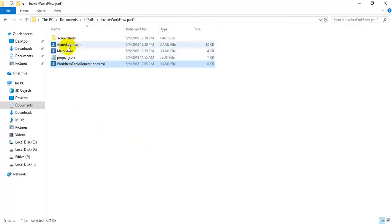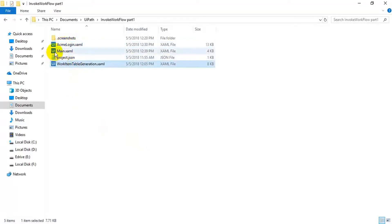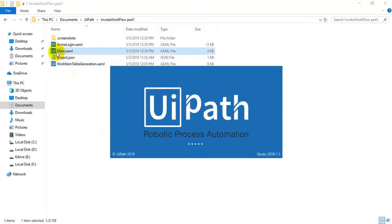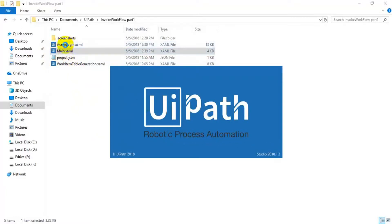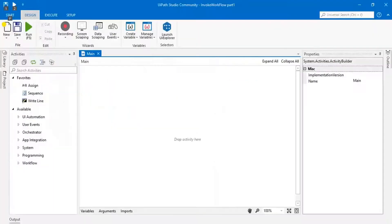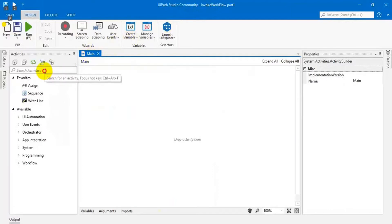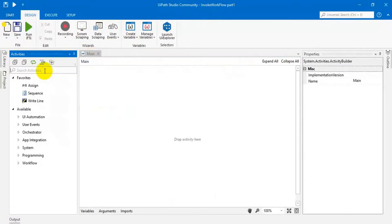Now I am going to show you how to invoke these workflows so they run together. I already created another workflow called the main workflow, and in that I am going to use Invoke Workflow to invoke these two workflows.